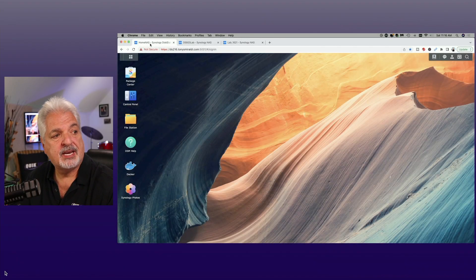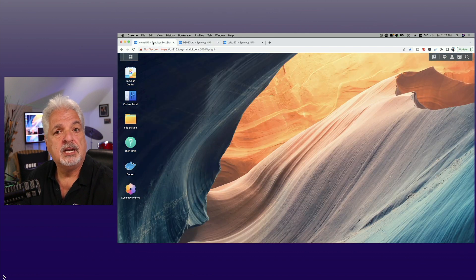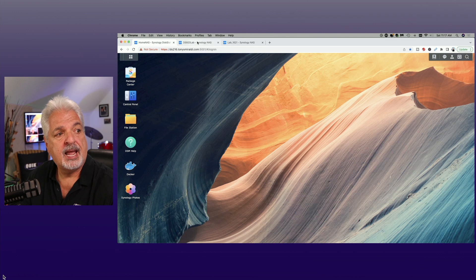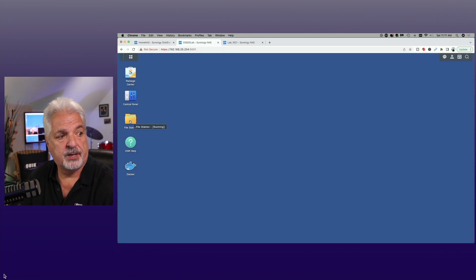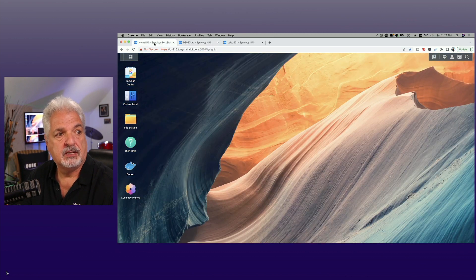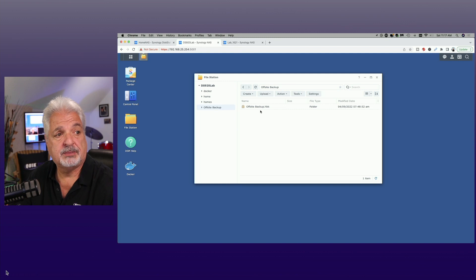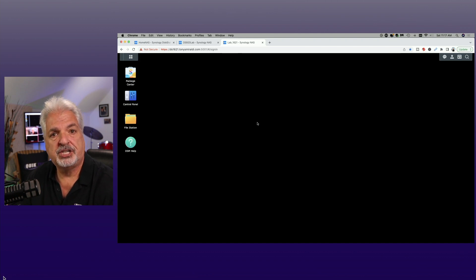I'm signed into all three of my NAS devices. This is the DS216 Plus 2. This is the DS920 Plus, which I changed to a blue background so that we can differentiate between the DS216 Plus 2 being the source NAS and the DS920 Plus being the target NAS. We're going to take this off-site backup task and restore it not only back to the original source NAS, but also to the DS1621 Plus — I changed that NAS's background to black so we can differentiate yet again.